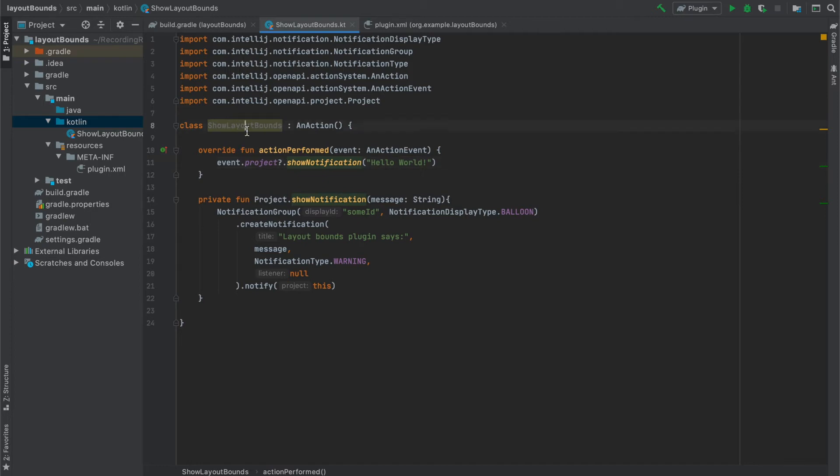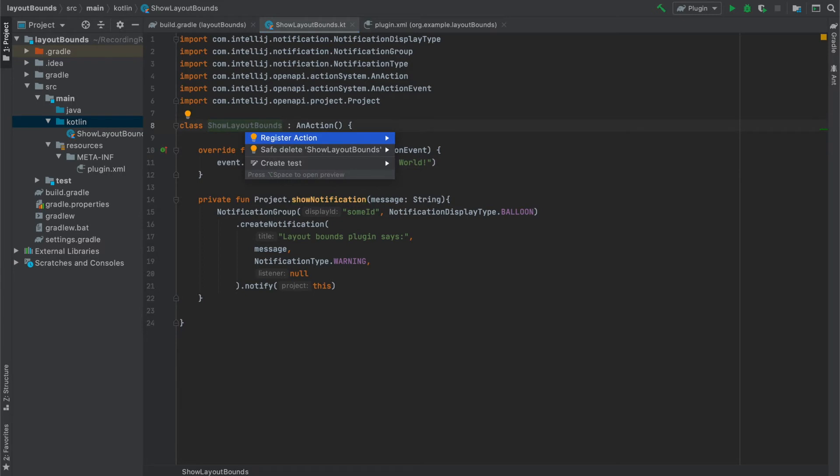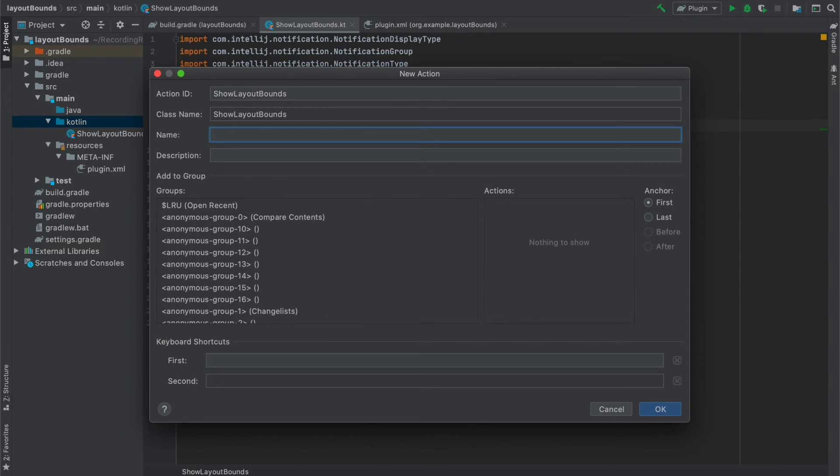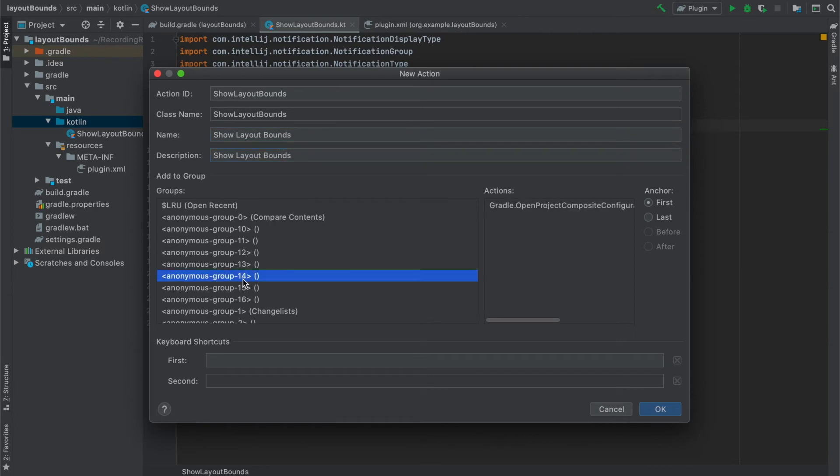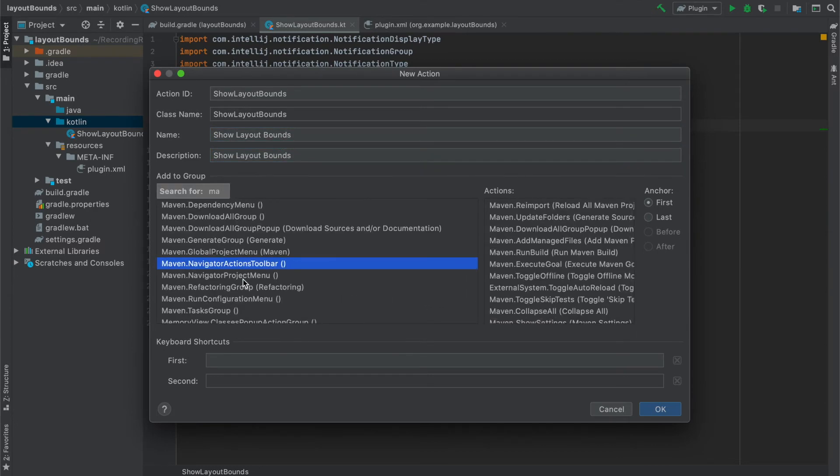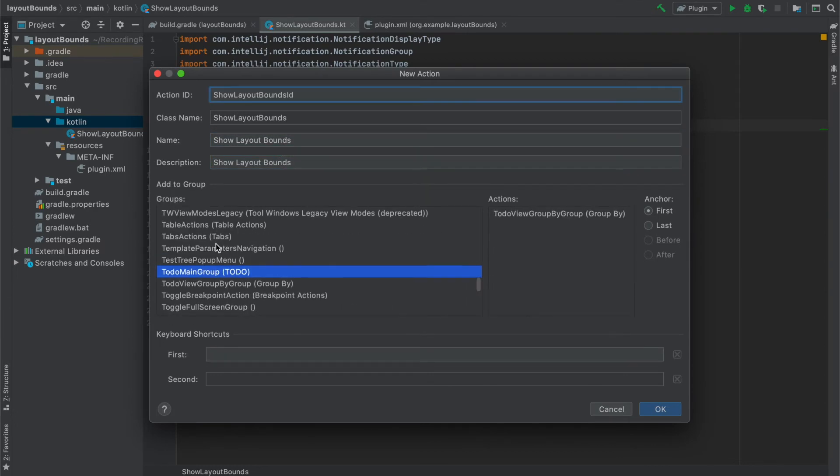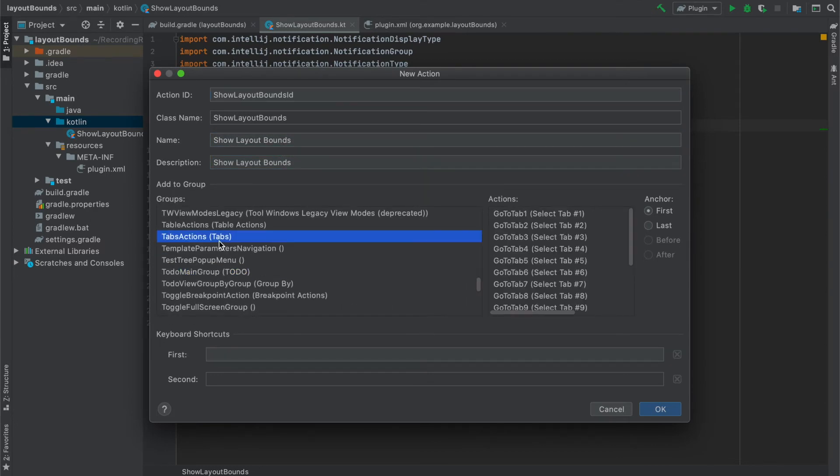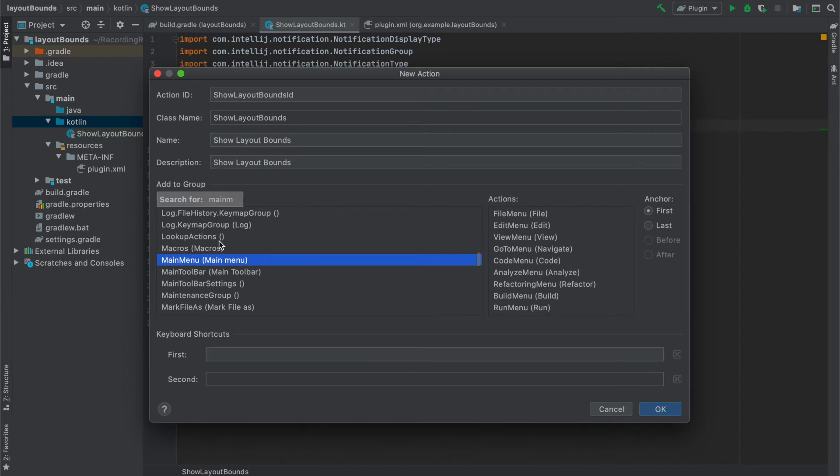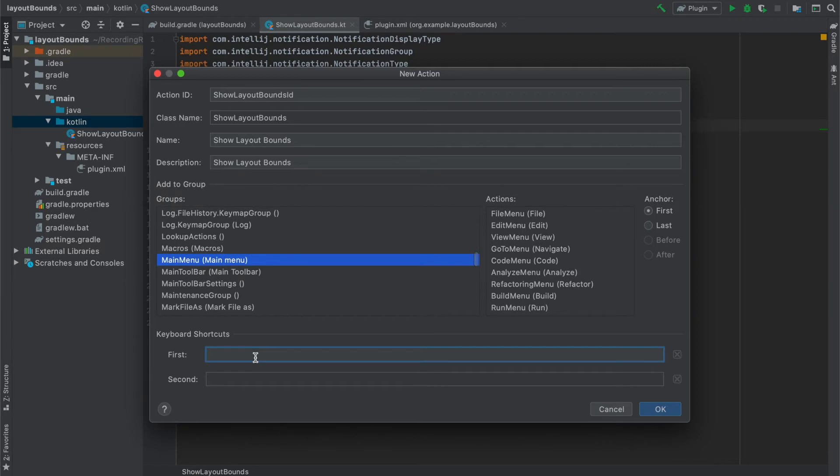Now we can register the action and specify what will trigger it. We can do it manually in plugin.xml file but we can also use the wizard in IntelliJ. So to do it we will click Register Action option and here specify action ID, name and description. Below on our list we can select where to display our action. As you can see the list is pretty long and we can for example select to display our action in the main menu as I did here. At the very bottom we can also optionally specify keyboard shortcut for this action and once we are done we can click OK.